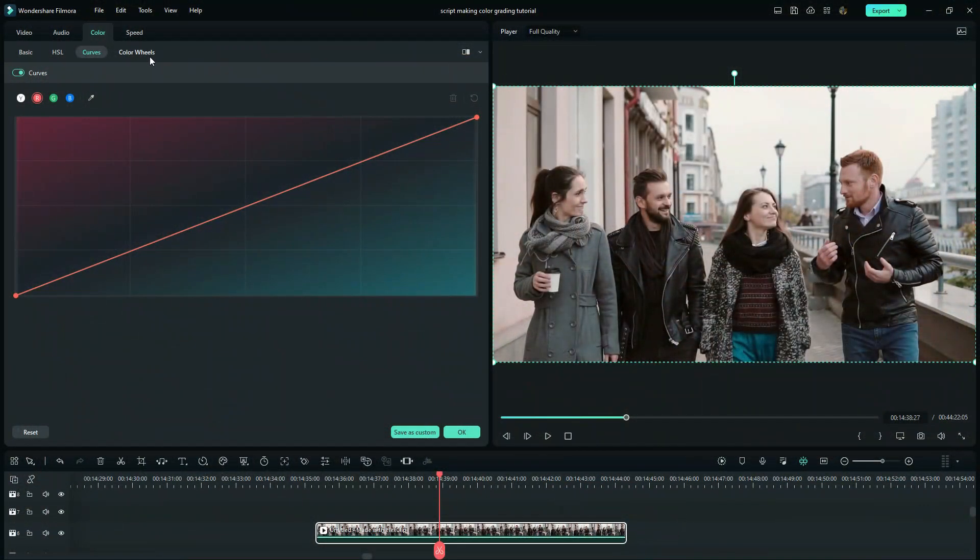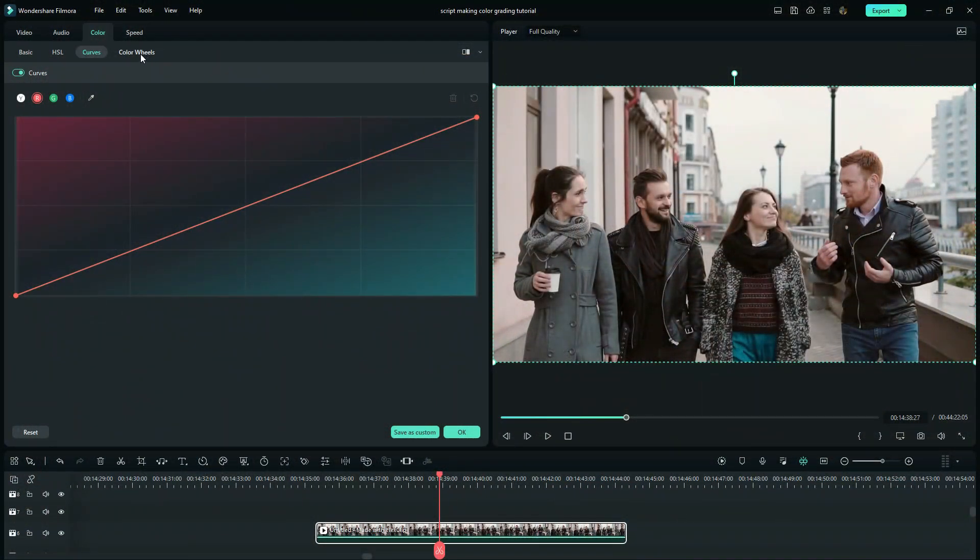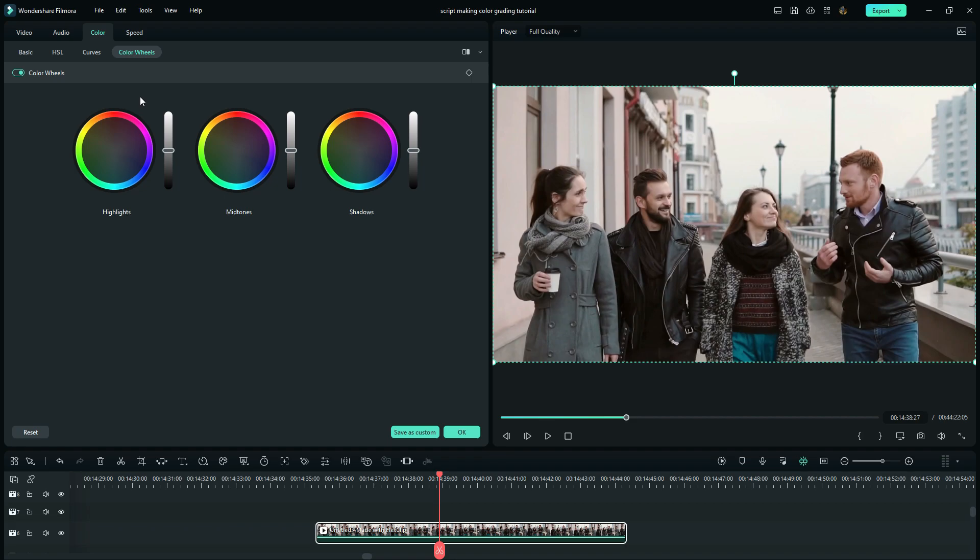Now let us go on to color wheels. When you look at these three wheels, you can see how similar they are with the curves. I would like to put this in simple terms: you can use the color wheels to correct or alter the brightest parts of your video, and you can do that on the highlights wheel. That means you can adjust the exposure of your image using the color wheel.